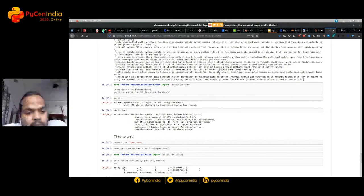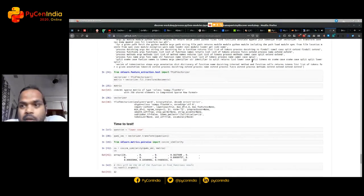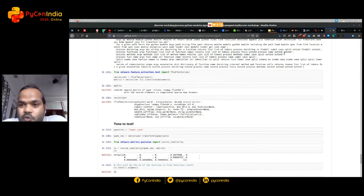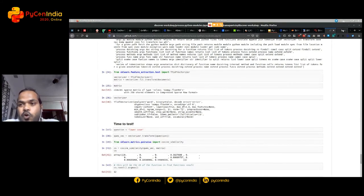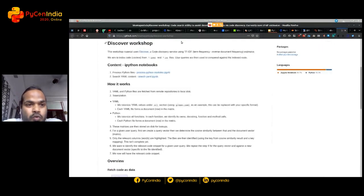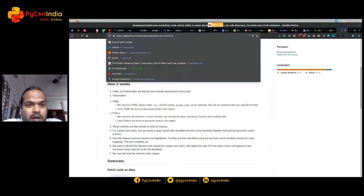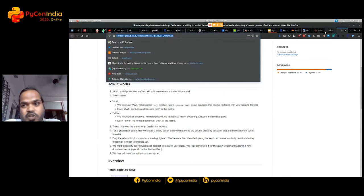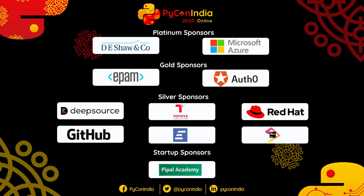Okay. Cool. So I hope you liked it. If you want to check out, go to bitkama-pantula slash discover workshop. Thank you.